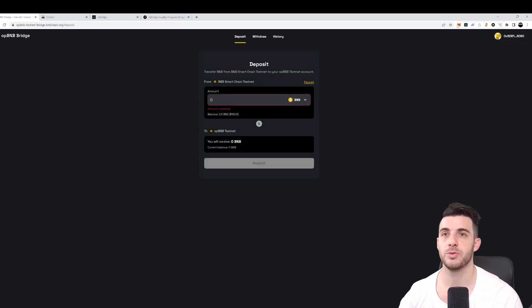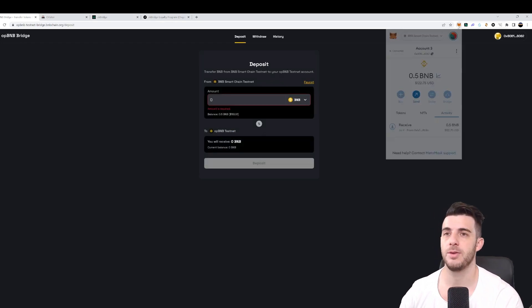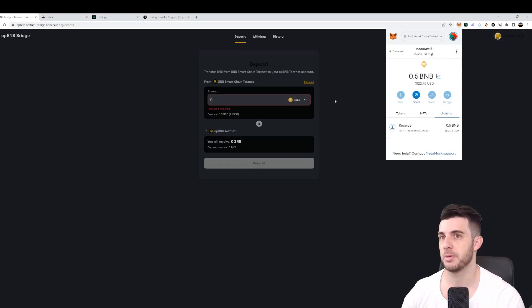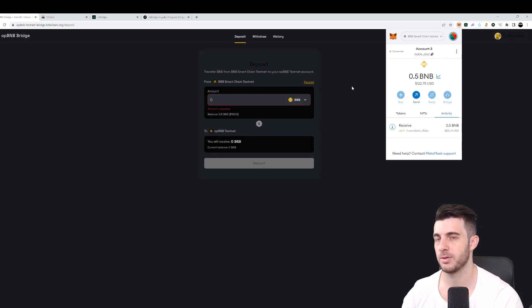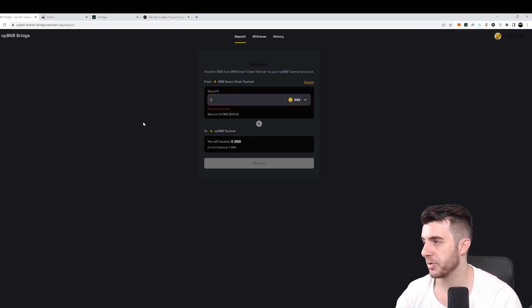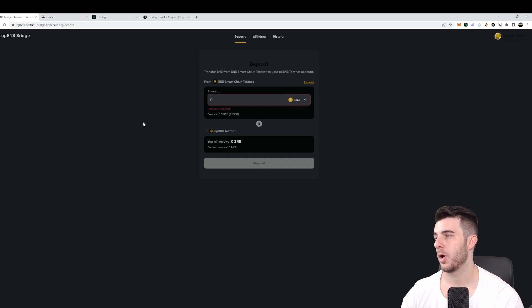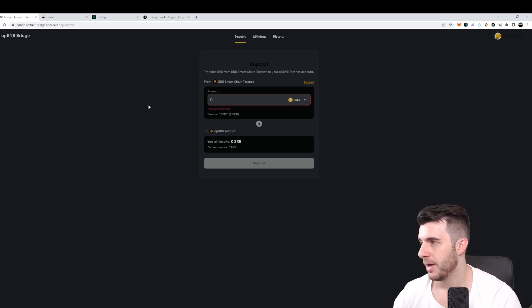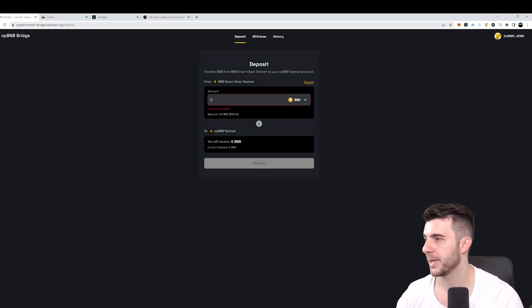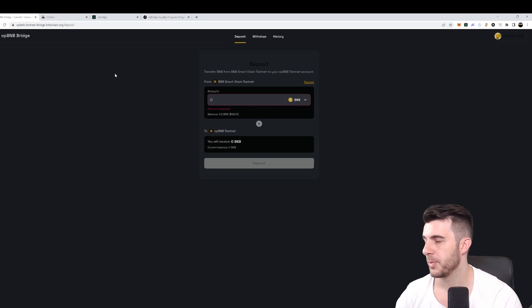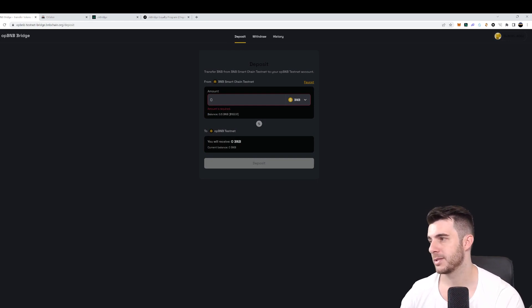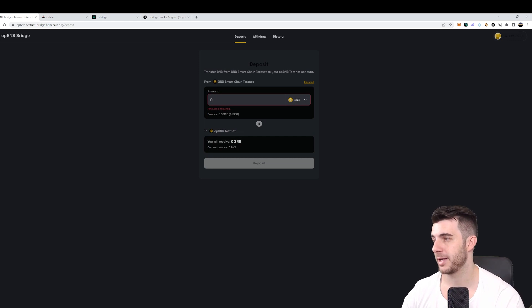So then once you've got that in your wallet, you can see 0.5 BNB in my testnet wallet. Your next step will be bridging TBNB to OPBNB tokens. You can do that by going to this link, which I'll also leave in the description. You need to go to the deposit tab, then select the BNB amount you want to bridge and click on deposit.